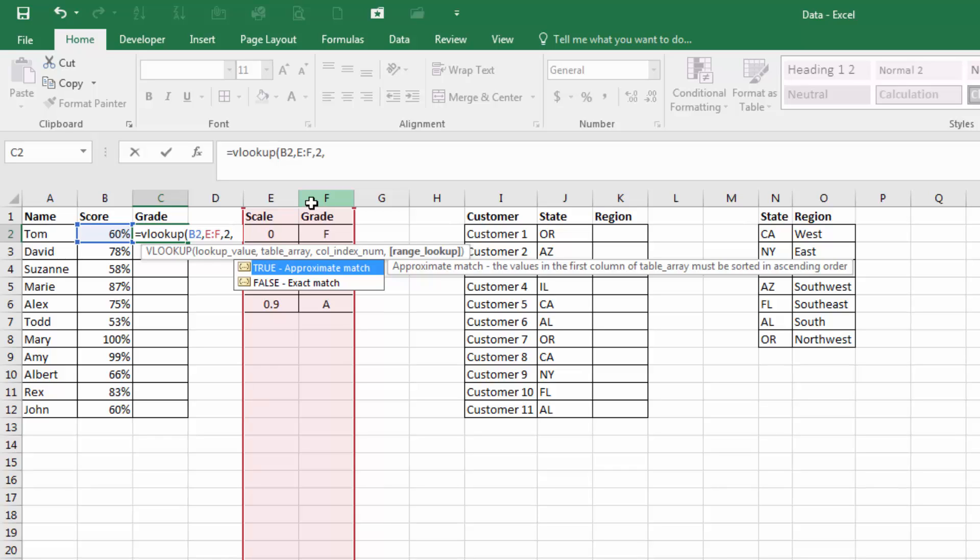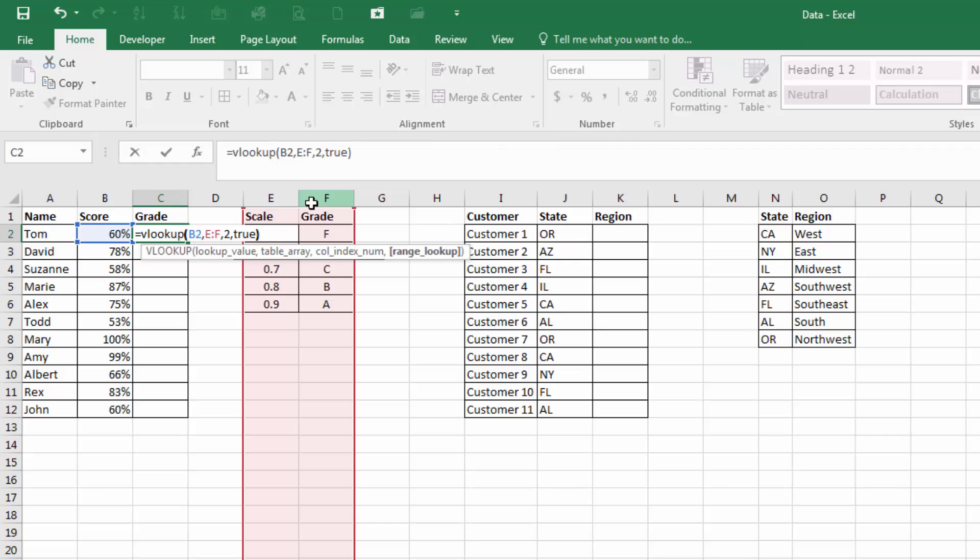And then a comma. And in this particular case, it gives us two examples. True, an approximate match, and false, an exact match. In this case, we're going to use true, as it's an approximate, because we have a range, we're not looking for an individual score, because they're not all listed.